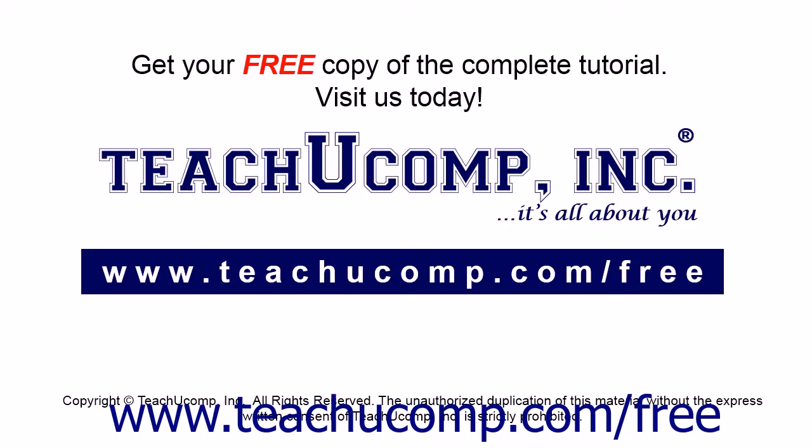Get your free copy of the complete tutorial at www.teachucomp.com/free.